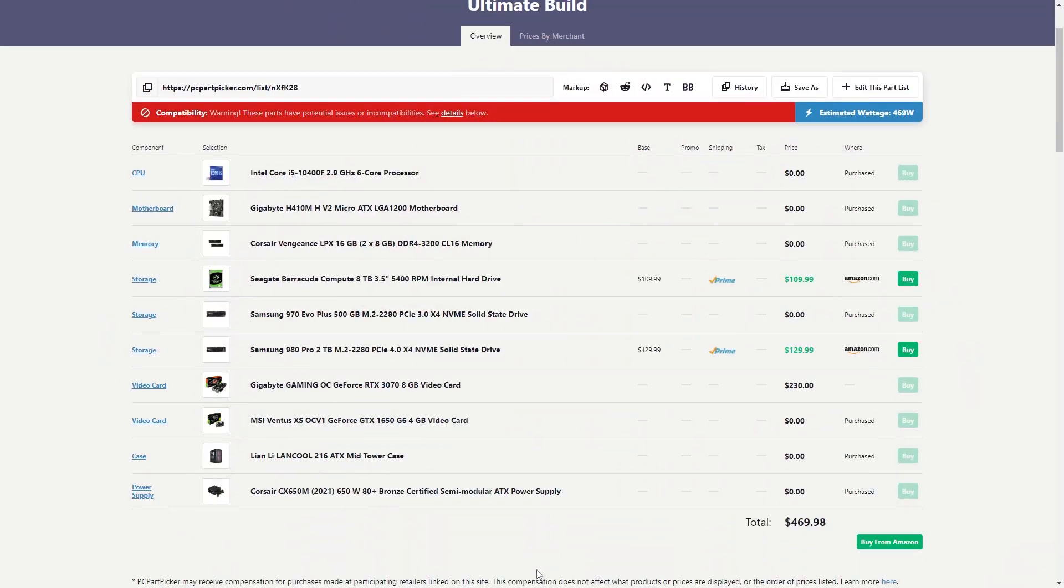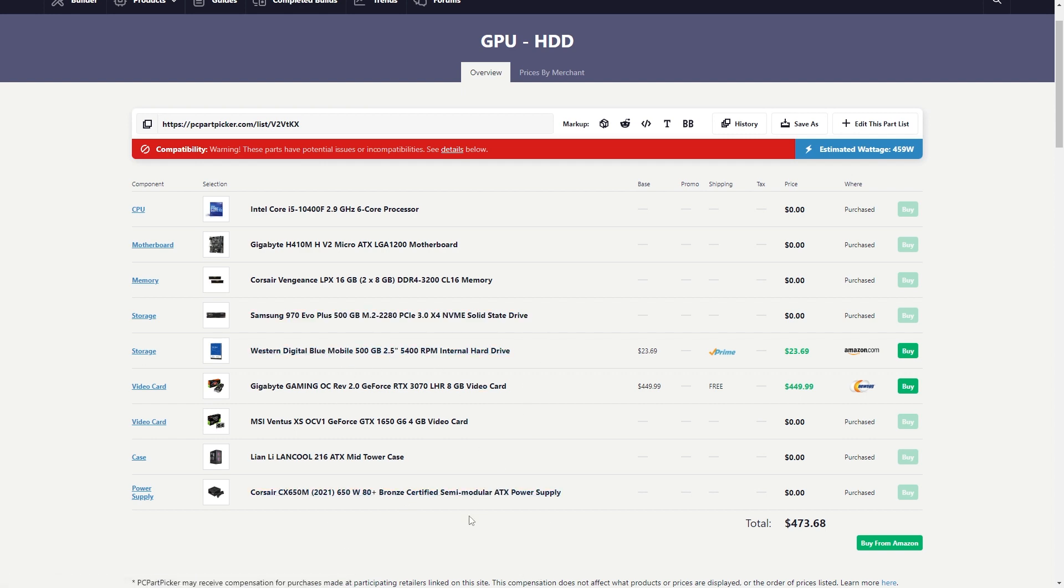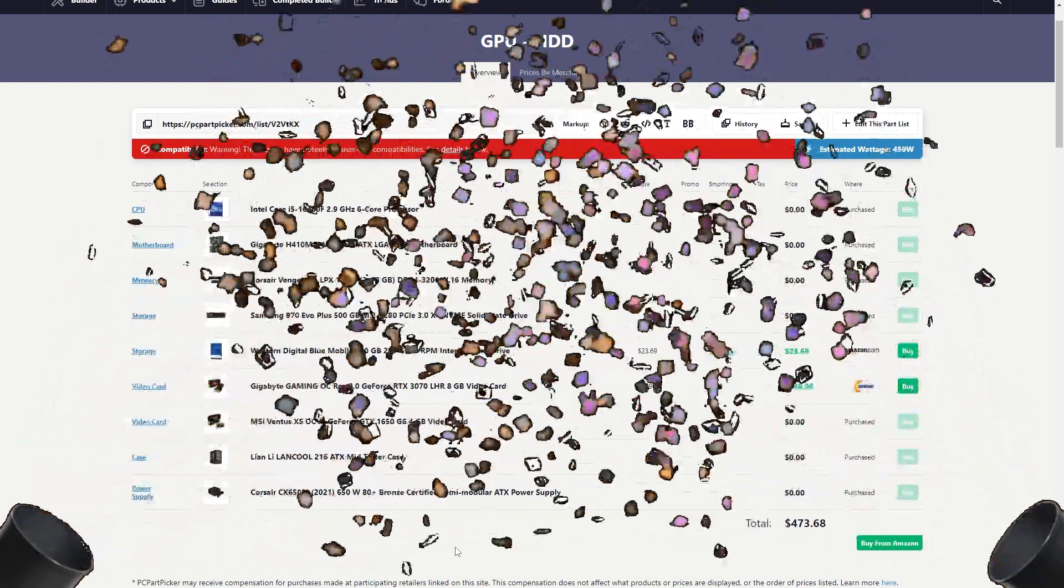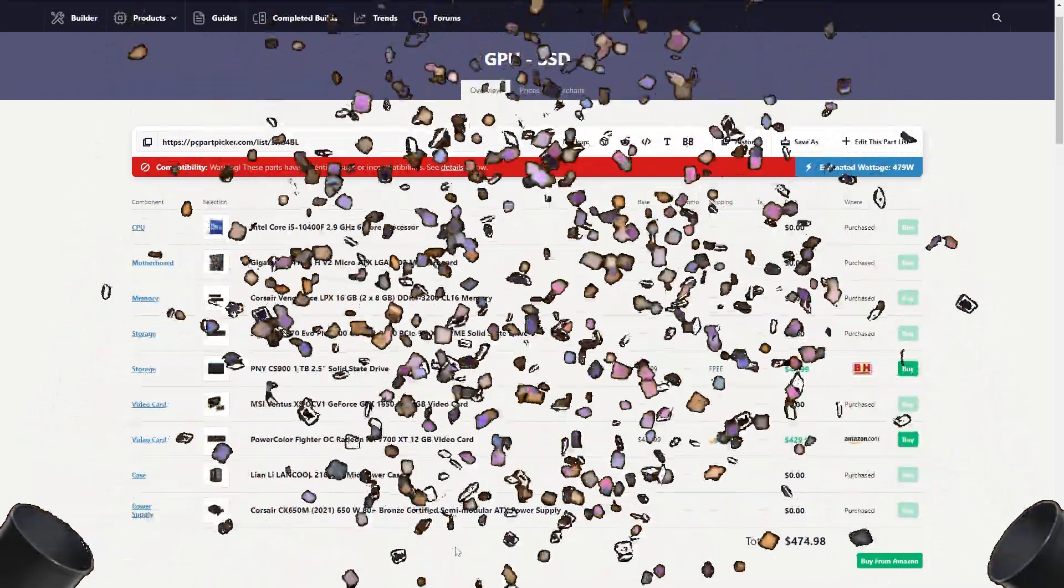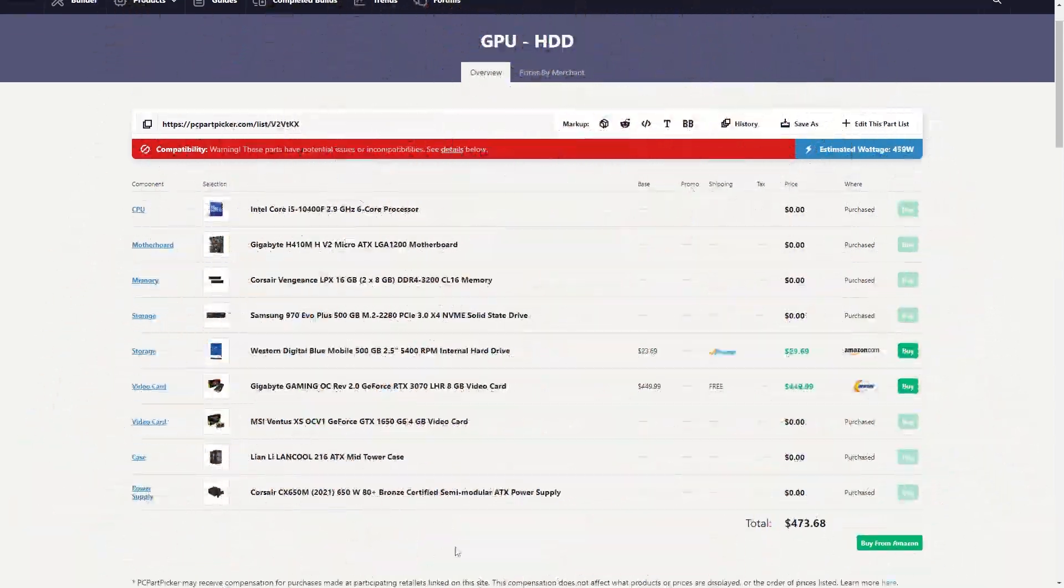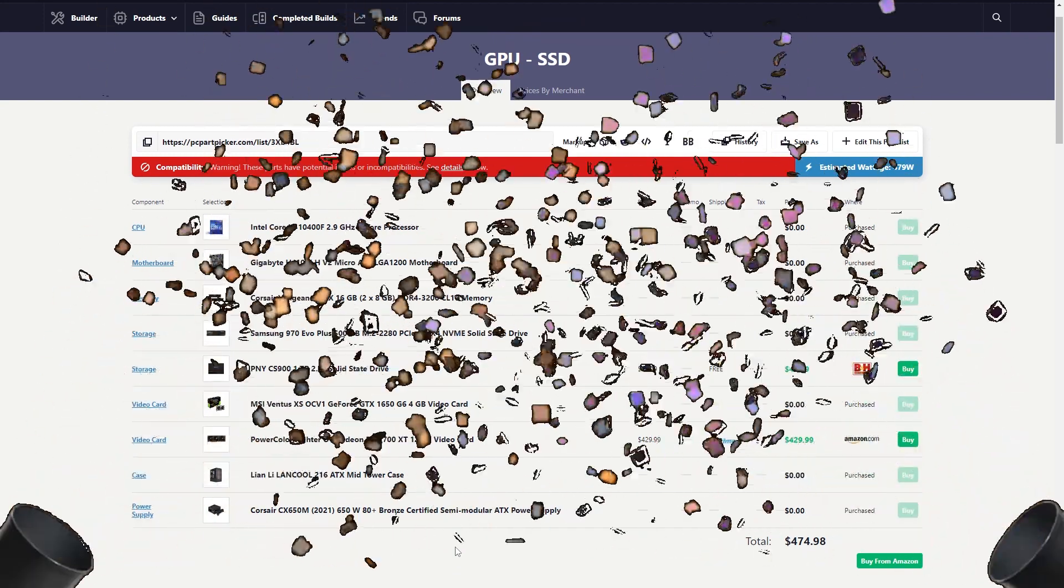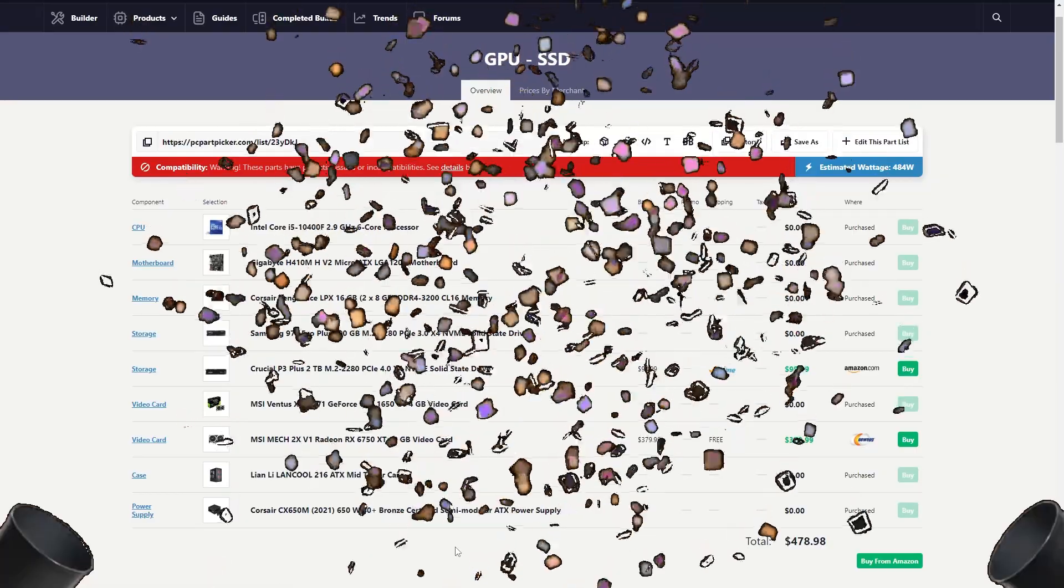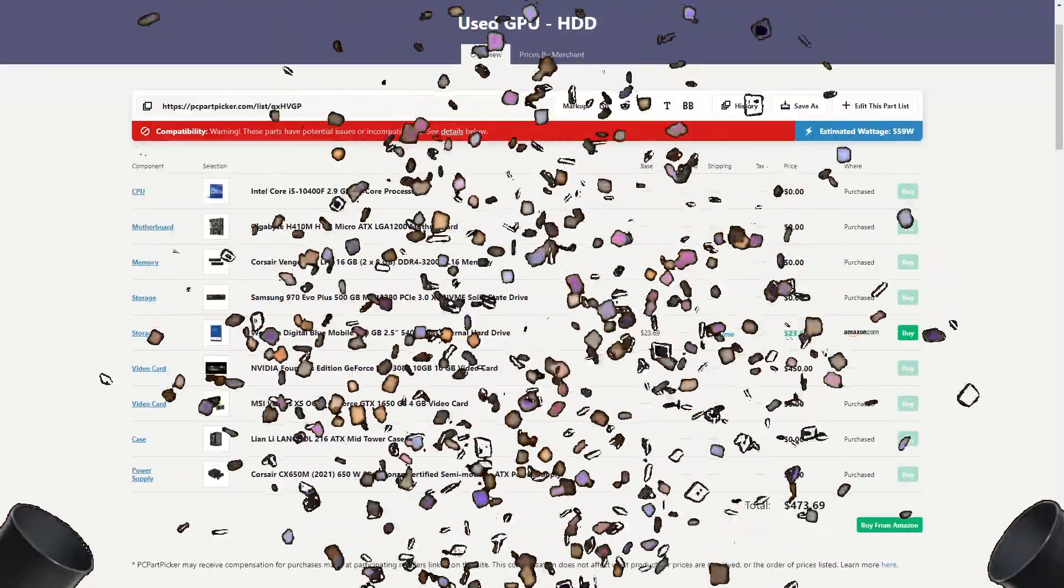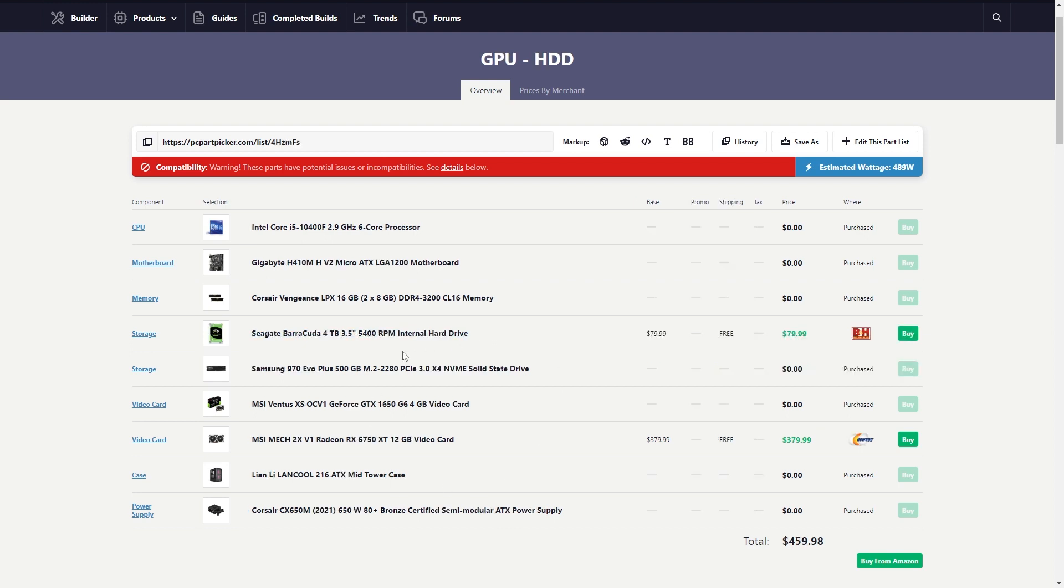And then for our new component, here we have our RTX 3070 with that five gigabyte hard drive, which at this point is the same as just doing that 3080. We have our 7700 XT with an SSD. That's about it. I would not go for the 6750 XT even if you're getting more storage.